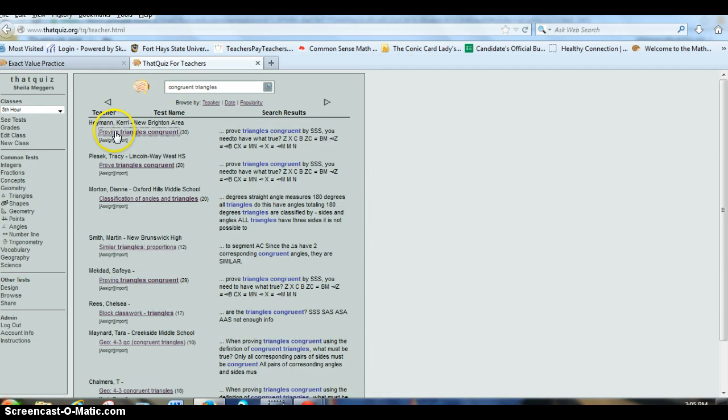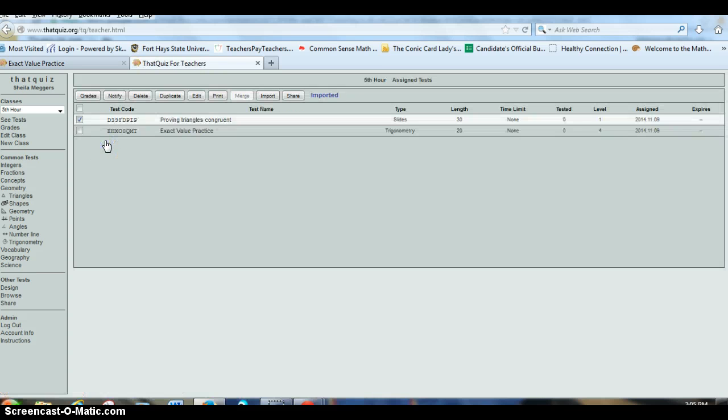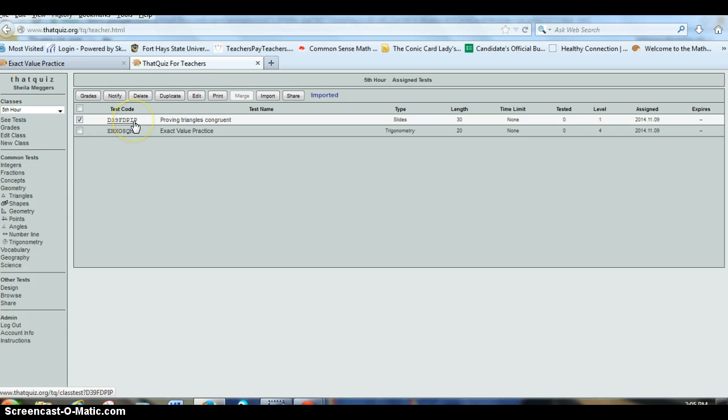So all I have to do is come back to that one and click the assign button. And it now assigned it to the class that I have pulled up. And so once again, I give them this code, and they are ready to go.